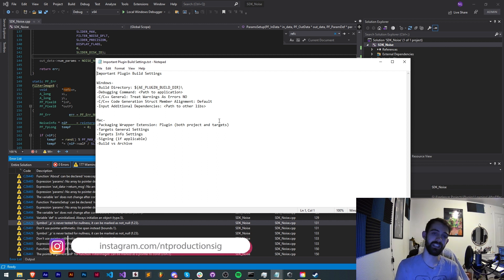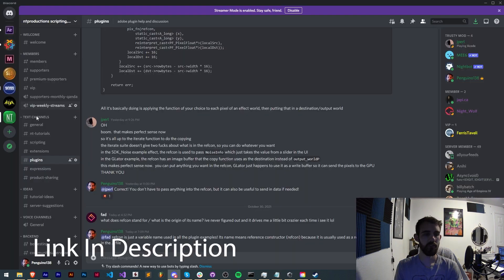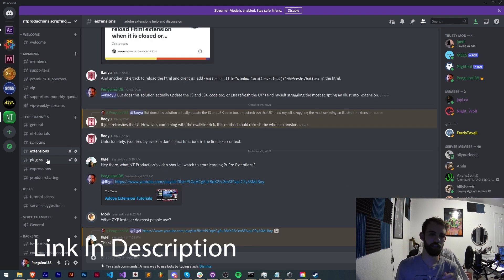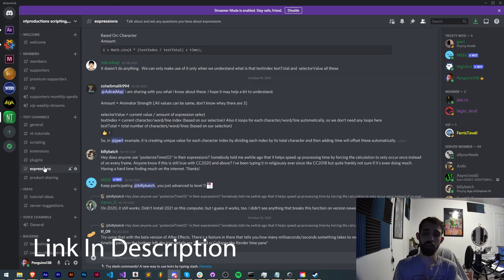If you're not already a member of the Discord server you can come and join and get help with scripting, extensions, plugins, expressions, submit tutorial ideas and hang out with some of our awesome members.